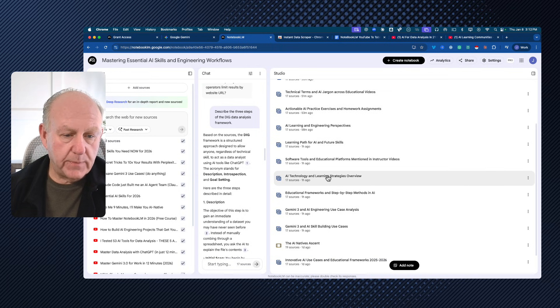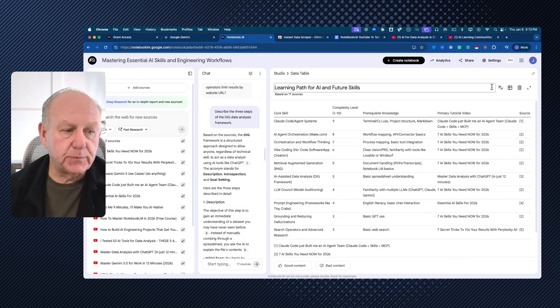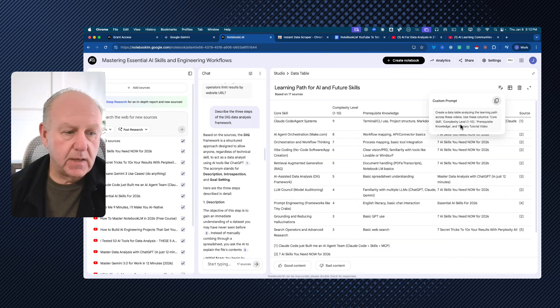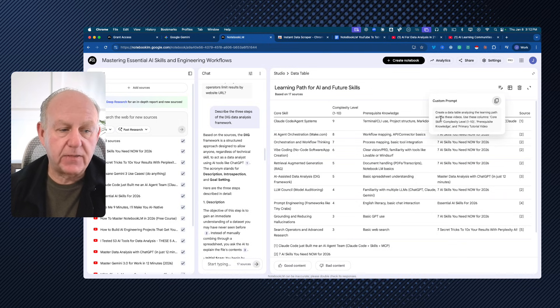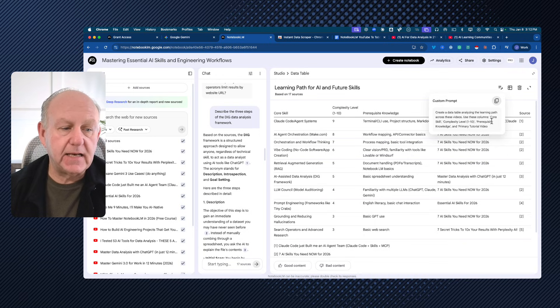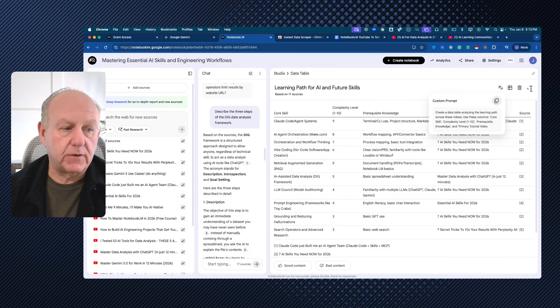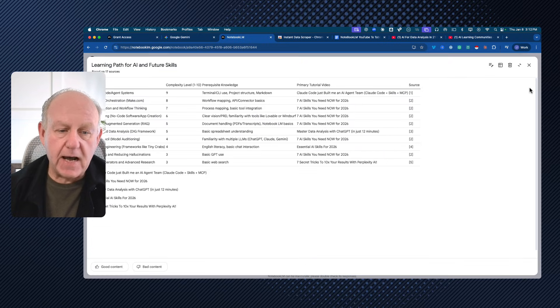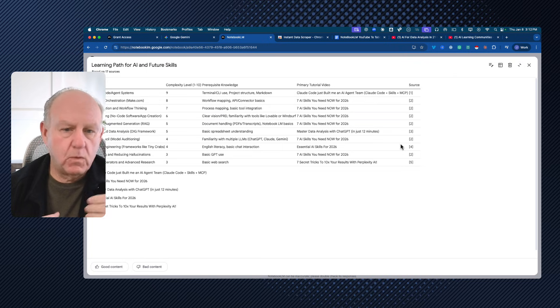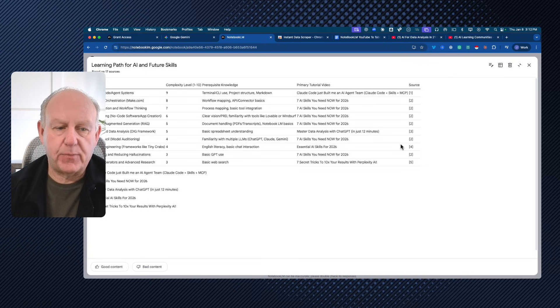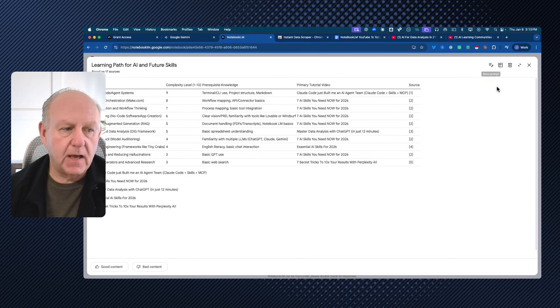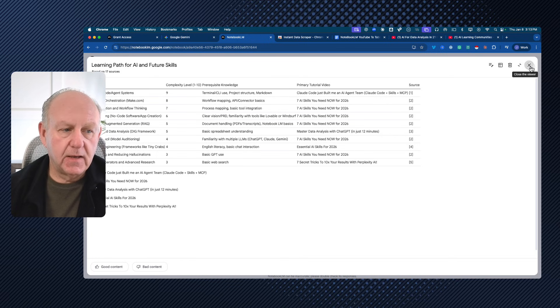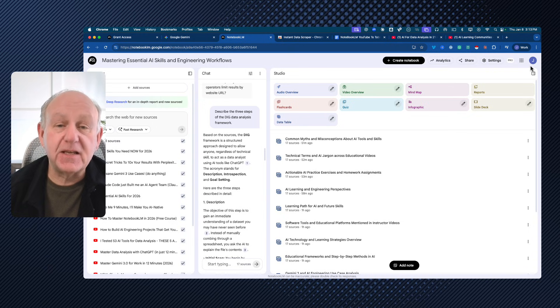Where's the one about learning paths and future skills? So this particular one, just an example. This one was create a data table analyzing the learning path across these videos and a core complexity level, prerequisite knowledge, and primary tutorial video. So instead of me watching, I'm asking you to tell me which should I take an order, whereabouts in the video, what do I need before I get to actually get to that point? And then I can go to the timestamp or whatever it happens to be and pull that out. So this is super easy to use.